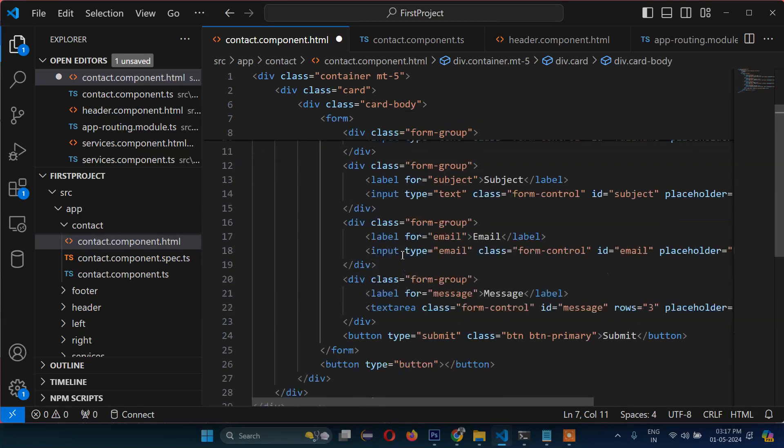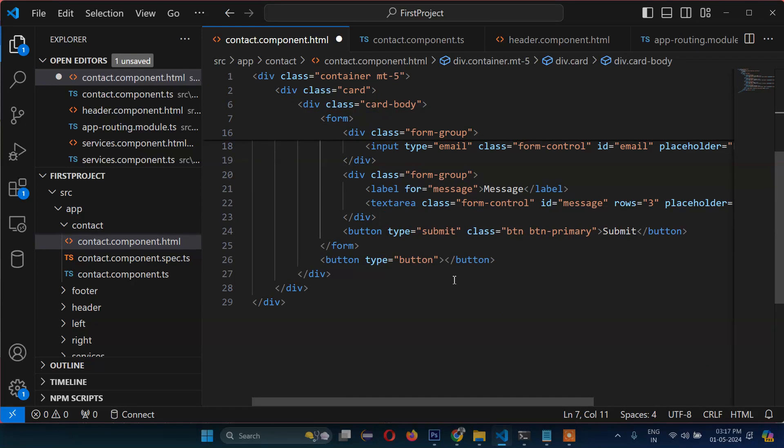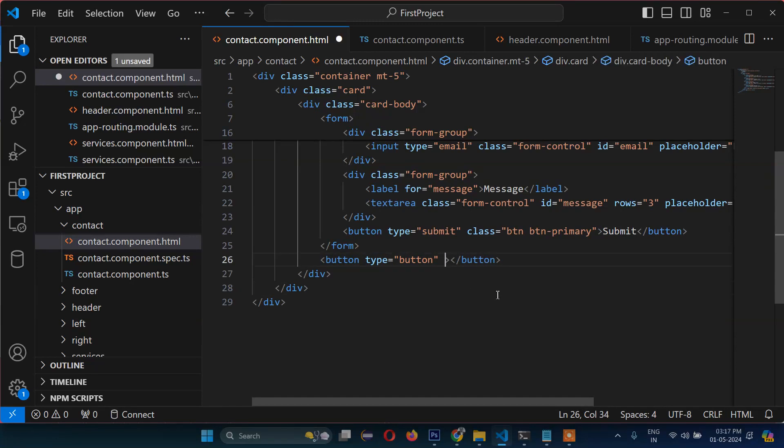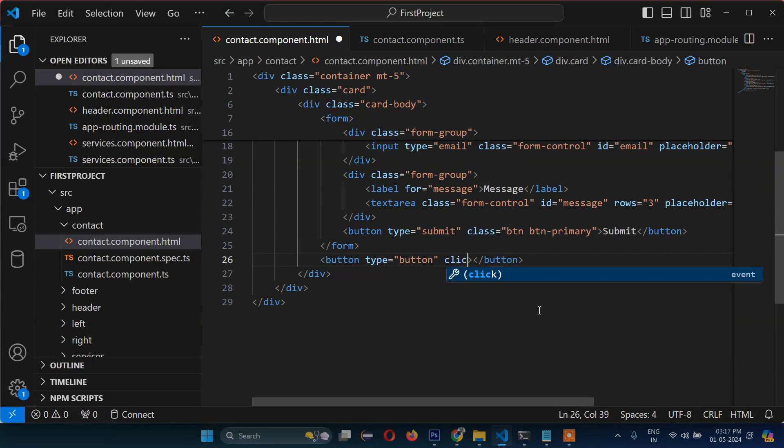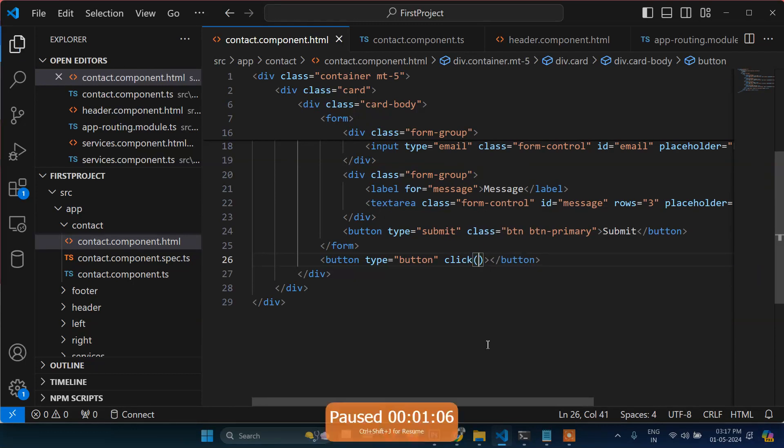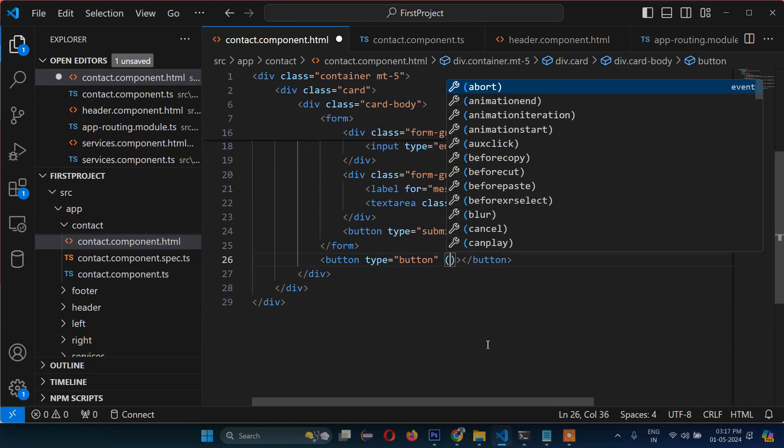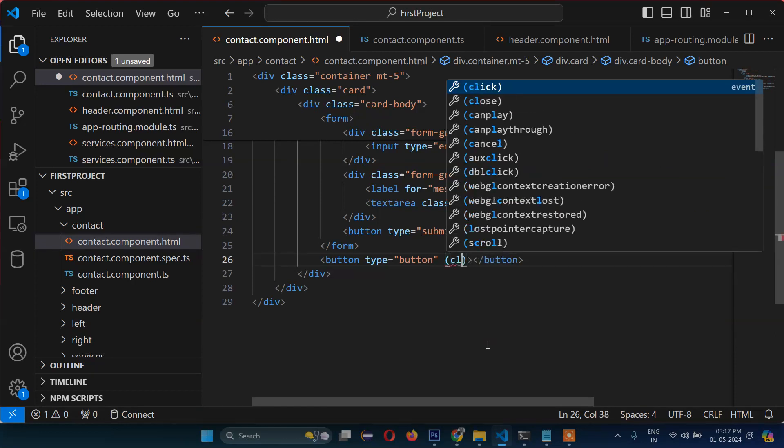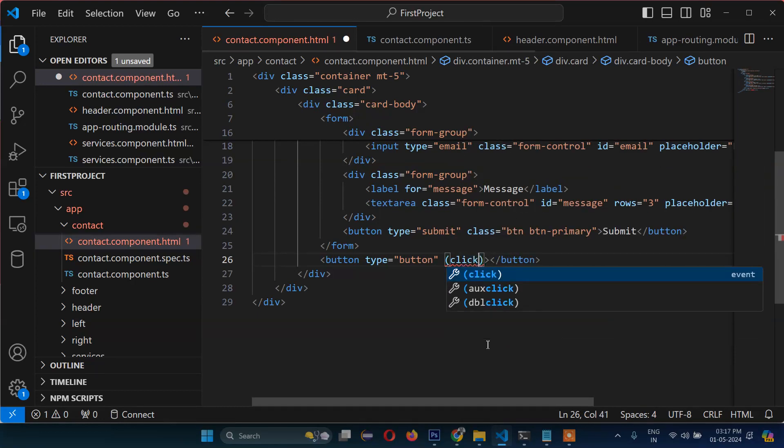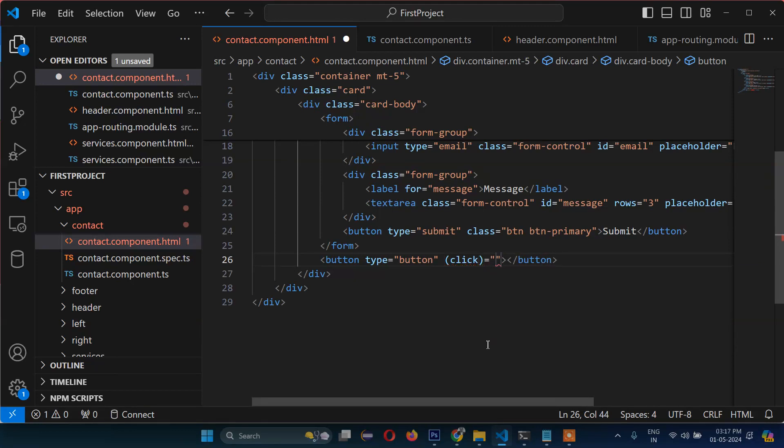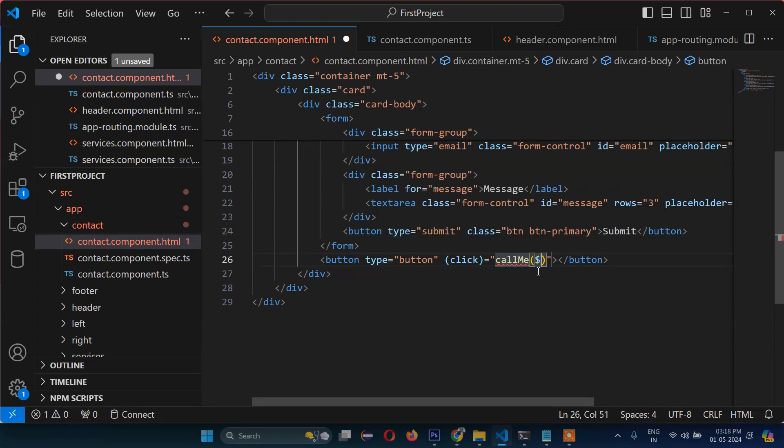So now for the button type, we will call the function. We will write click inside brackets, so you can see all the events here. After click, which function should call? We'll call callMe - that's the function we will call - and inside this we will pass $event.